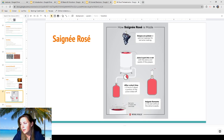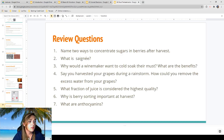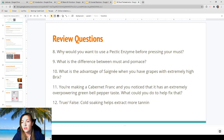Next we just have the review questions — two slides, 12 questions. Definitely look at those; it'll help you with exams and keep you on track. If you have any questions, reach out. Hope you guys have a good rest of your night.